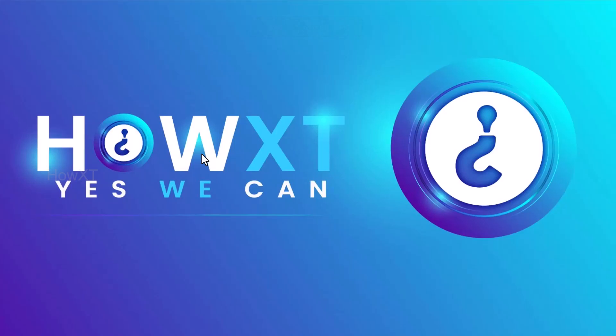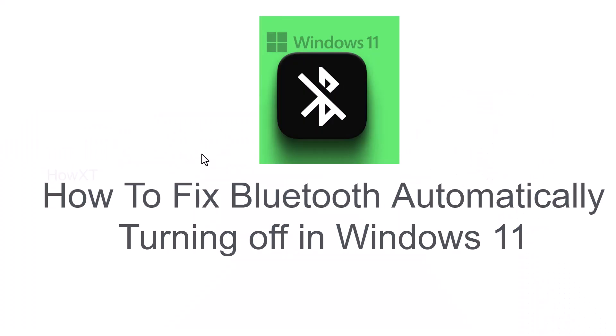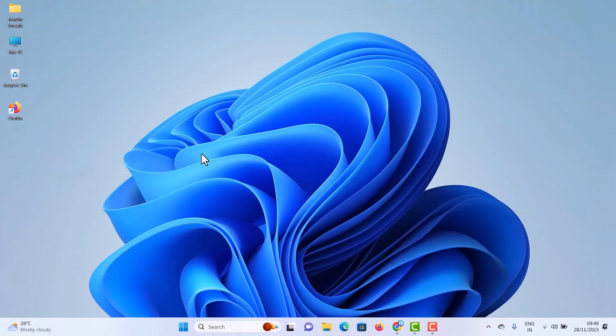Good day to everyone. Today I would like to share how to fix Bluetooth automatically turning off in Windows 11. Let me show you how to do that.